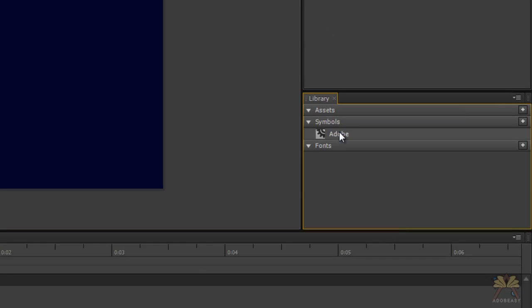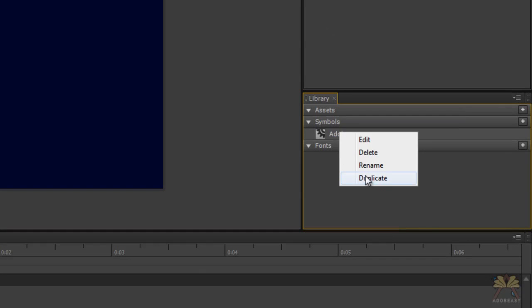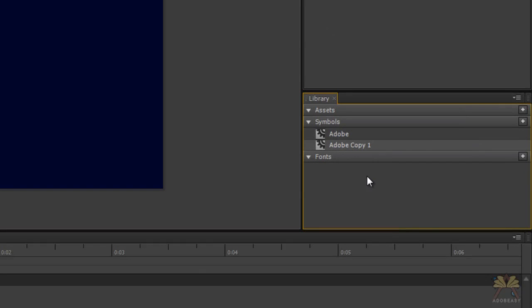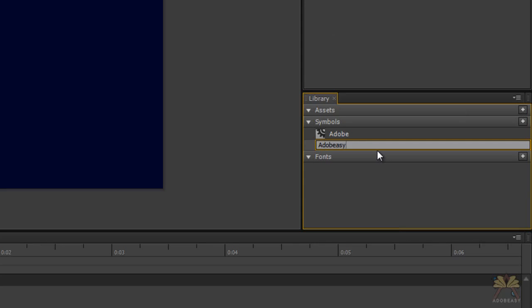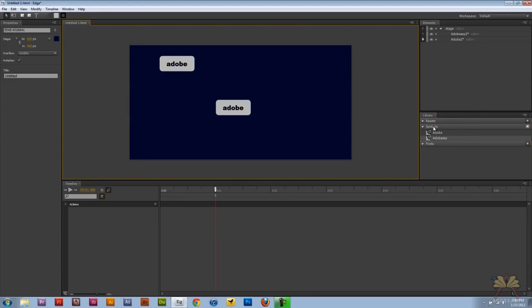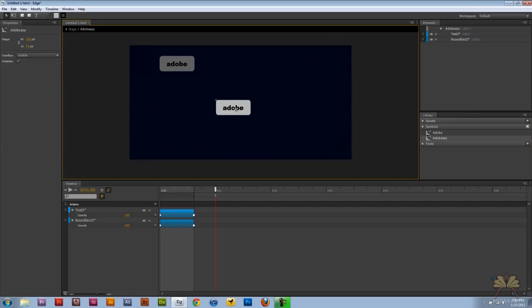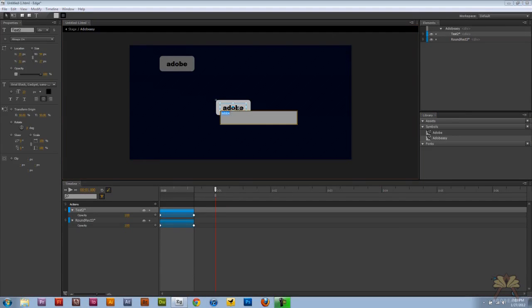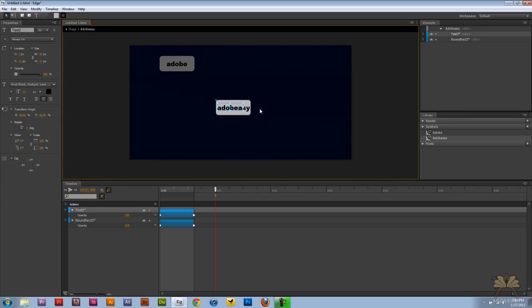Right here we have the Adobe symbol and right click on it, select duplicate and we're going to call this second one Adobe Easy. So I'm just going to bring it onto the stage here, double click on it, take this text and this button is called Adobe Easy.